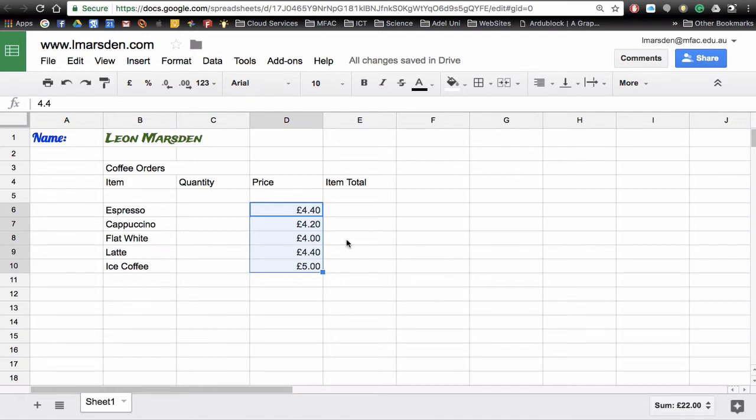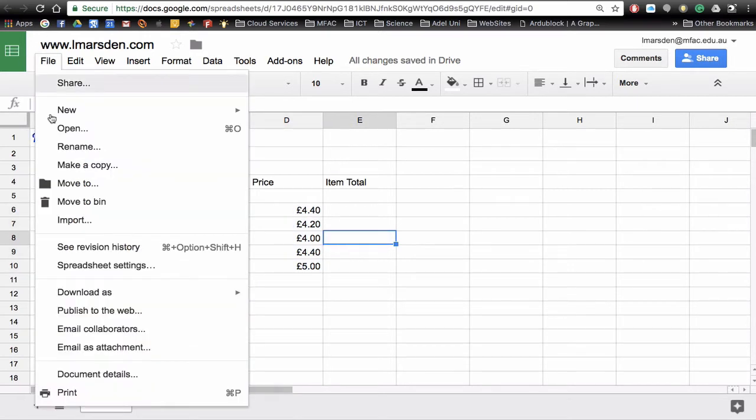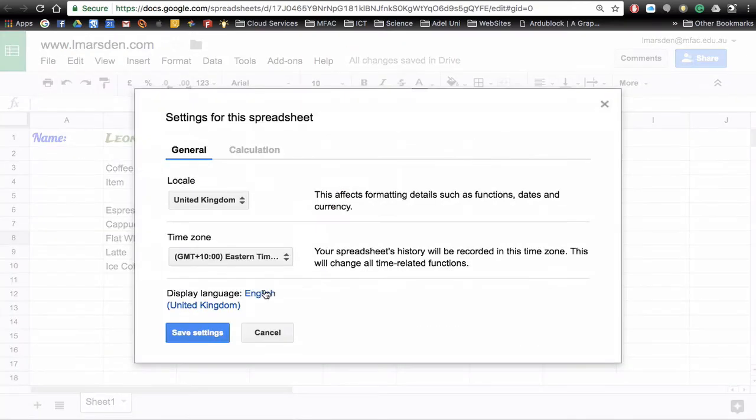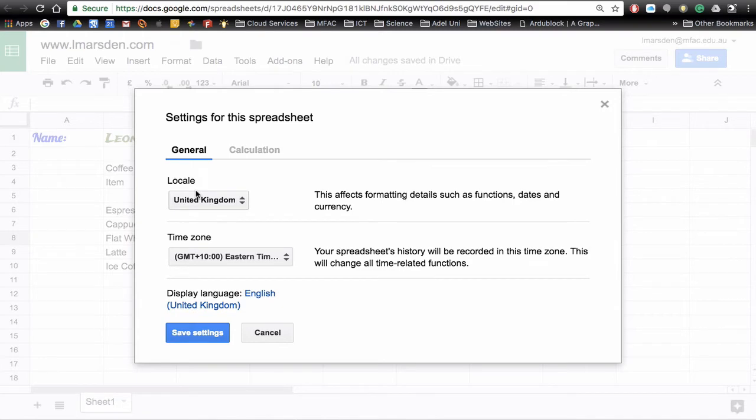The default may not be to your country of origin so what you need to do is go into File, go down to Spreadsheet Settings, and then look at the currency or the area which you're working in.